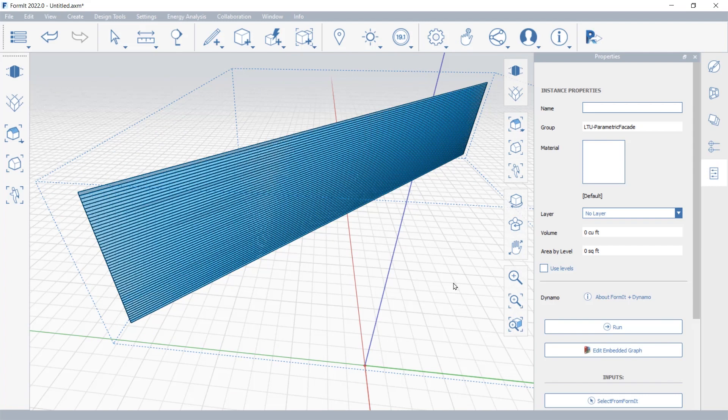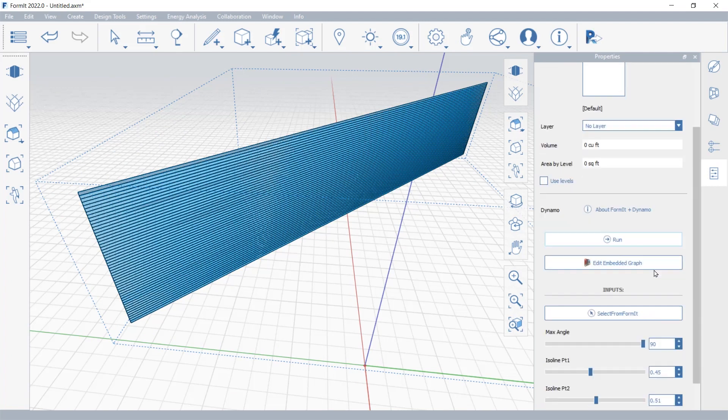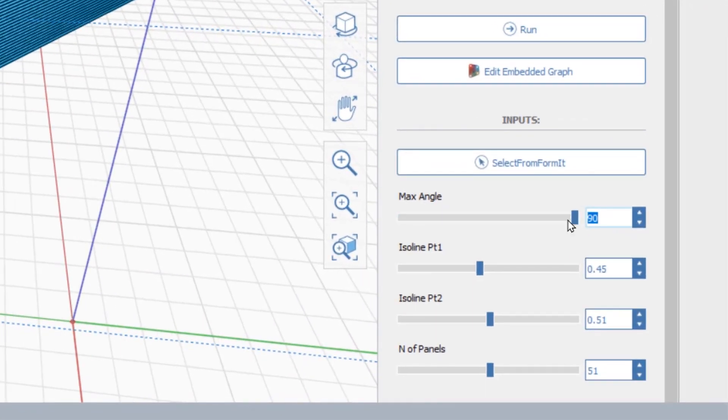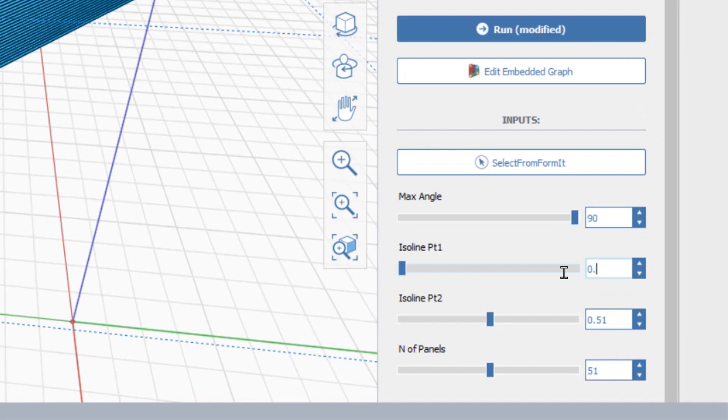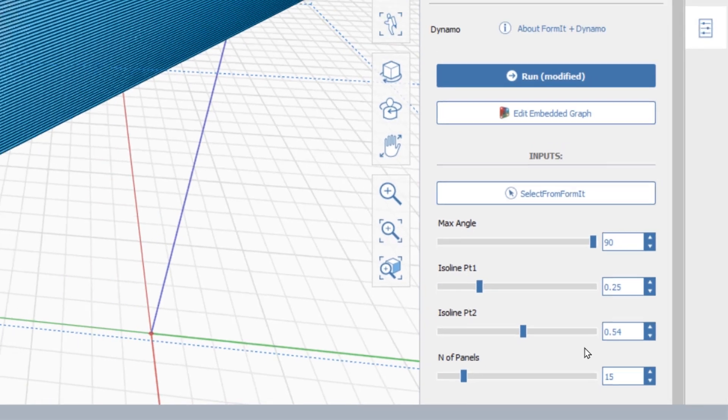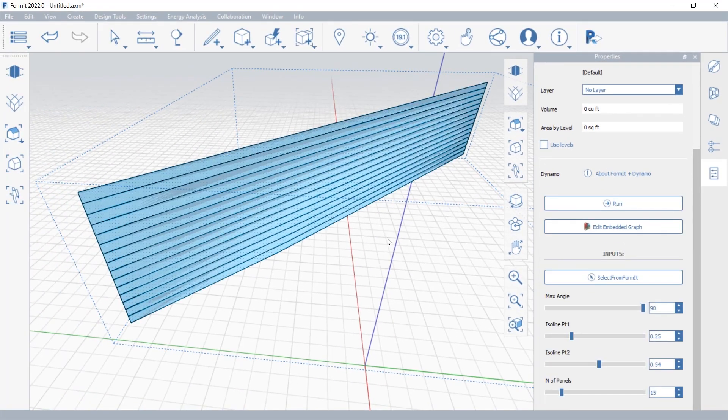The Dynamo script allows me to create this distribution of shading devices, and these are the parameters and inputs needed for the script.